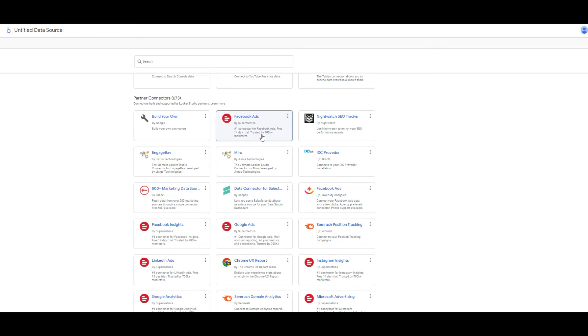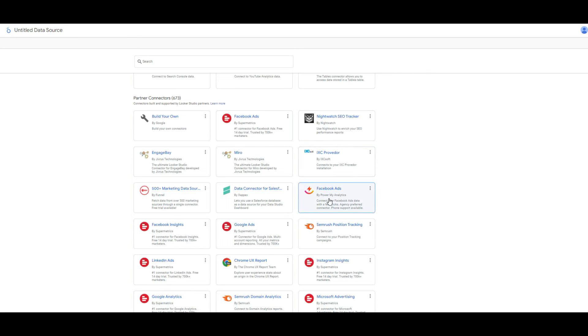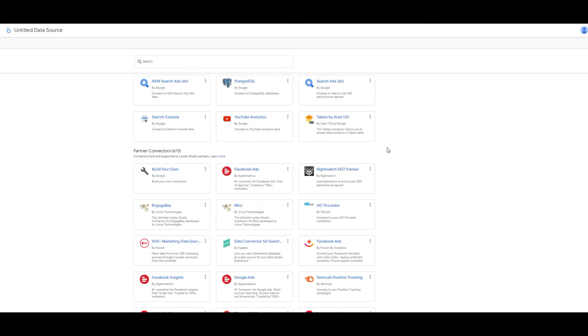The most common and most famous one is the Supermetrics and another partner connectors.